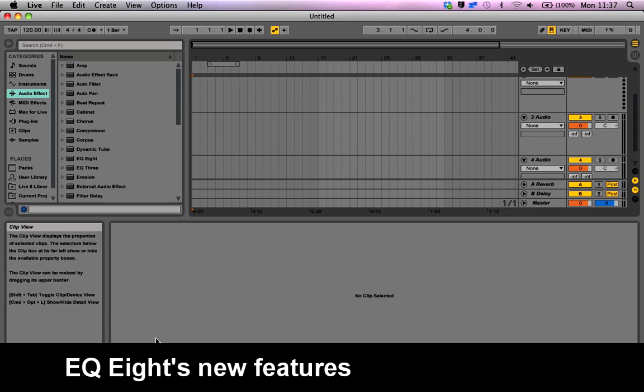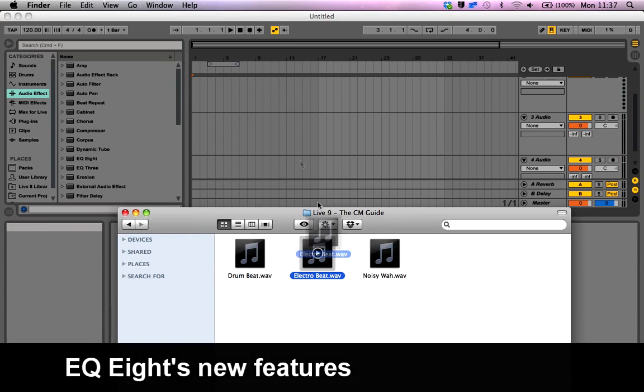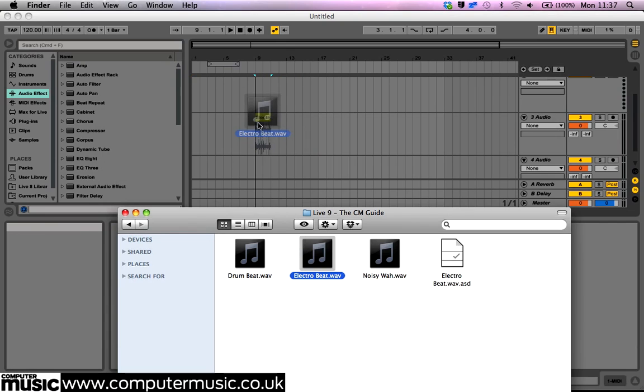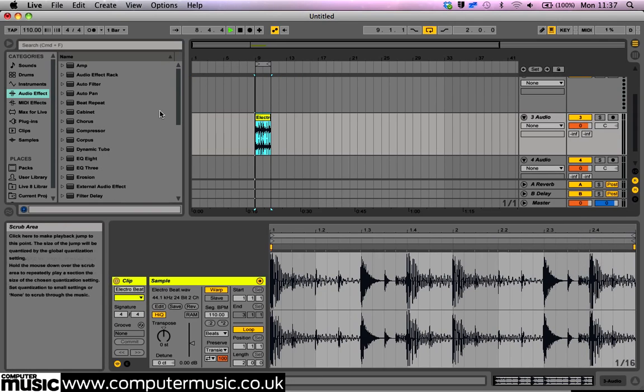Let's take a look at the new version of EQ8 in Live 9. Drag electrobeat.wav onto an audio track. Add EQ8.